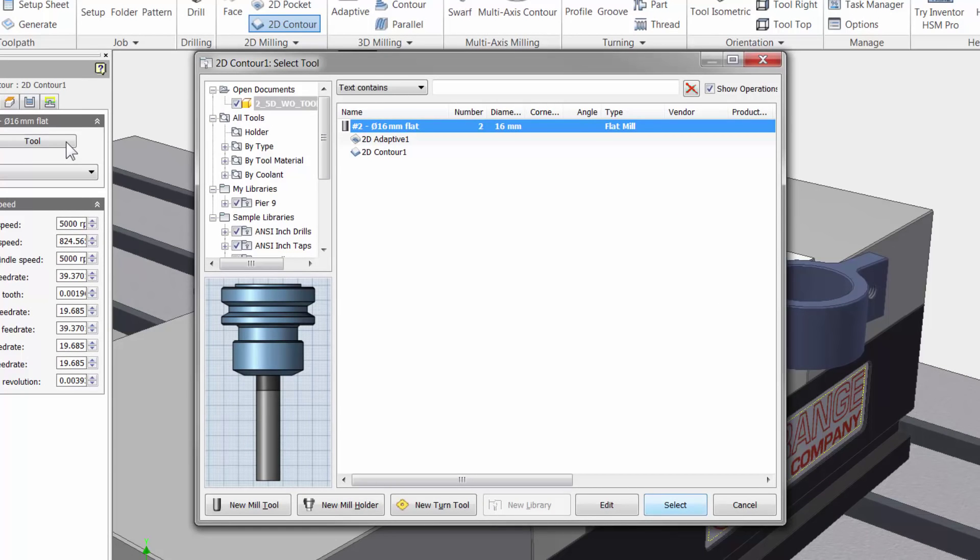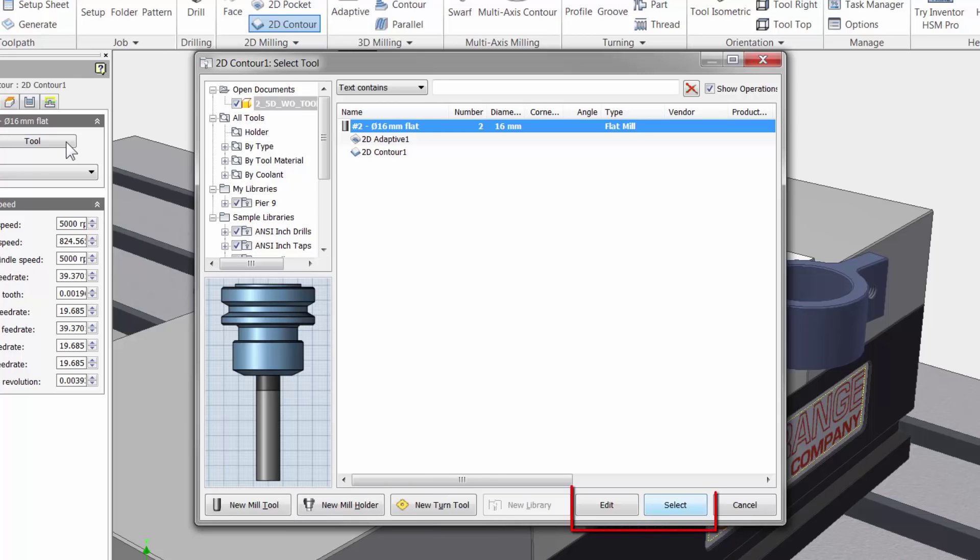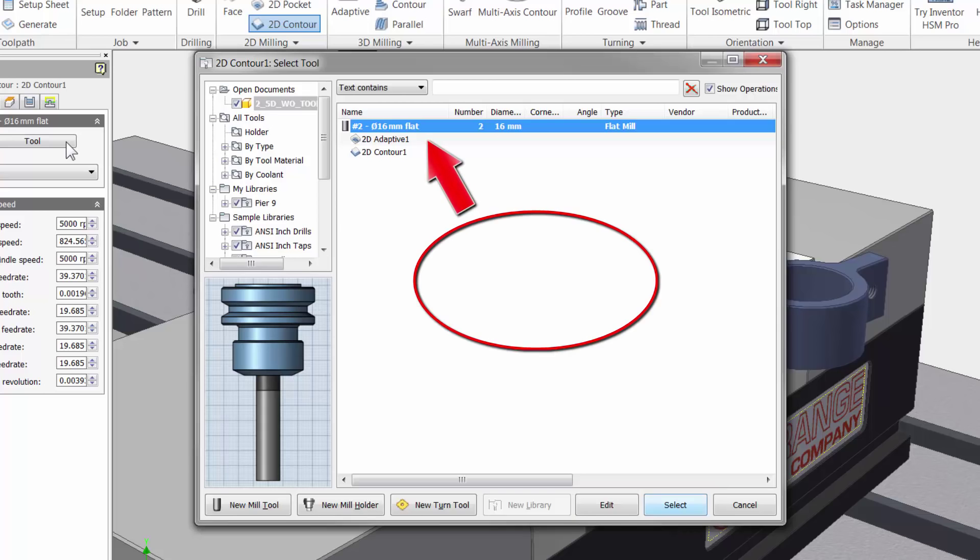At the bottom you can create a new mill tool, new tool holder, new turning tool, and then edit and select the tools when we add them here in our workspace. You will see the 16mm tool from our previous adaptive toolpath at the top.